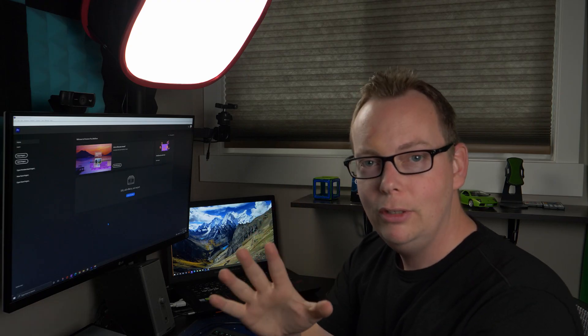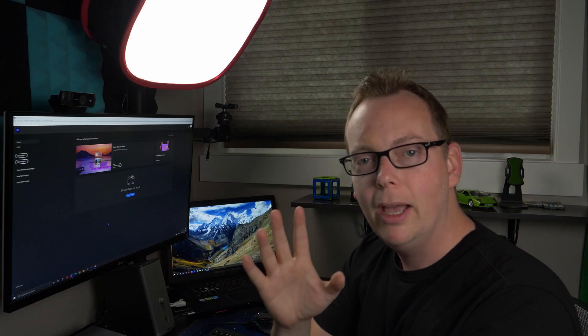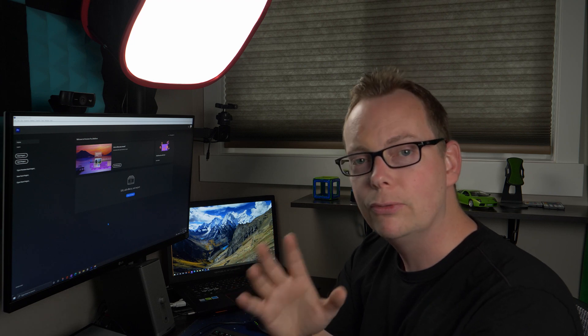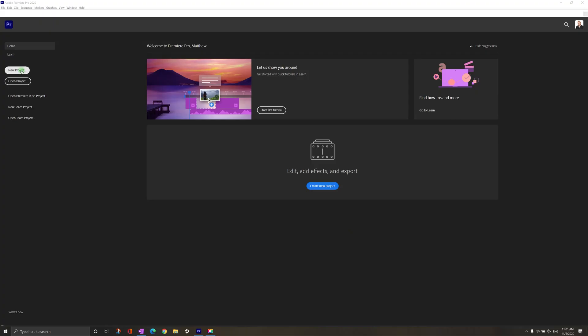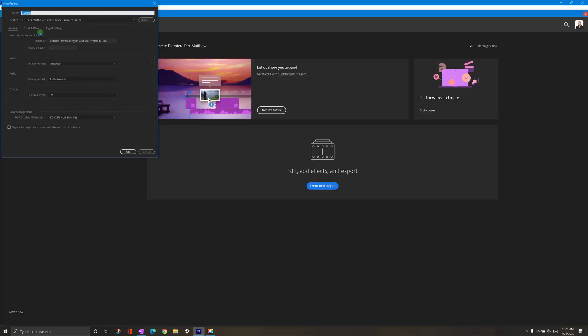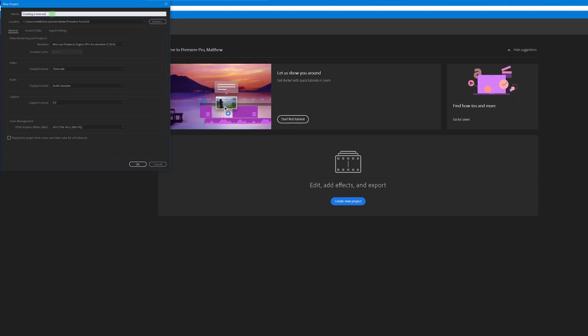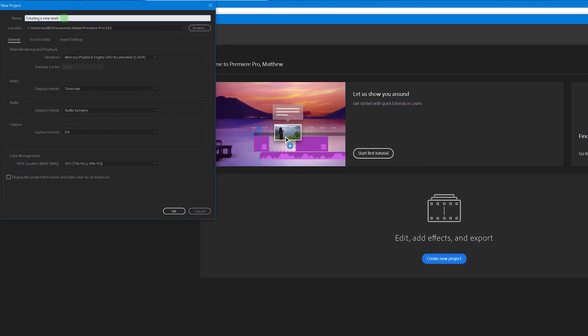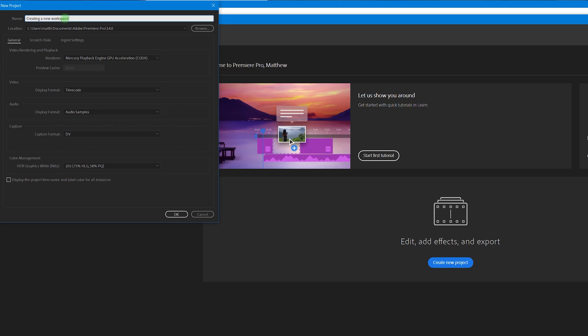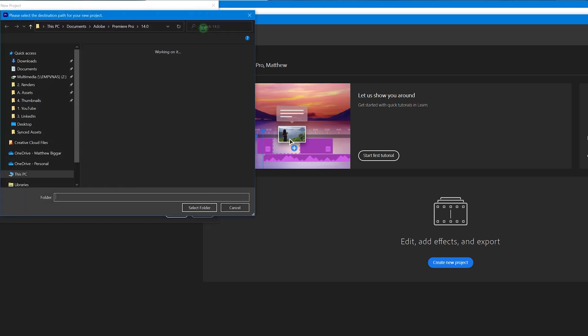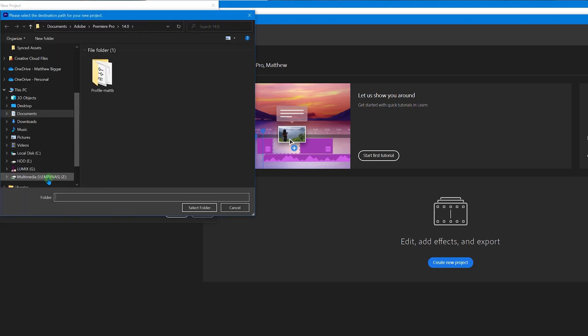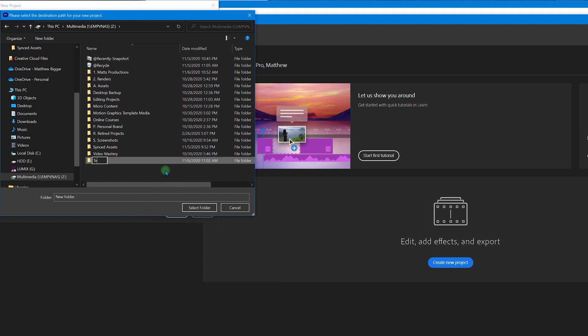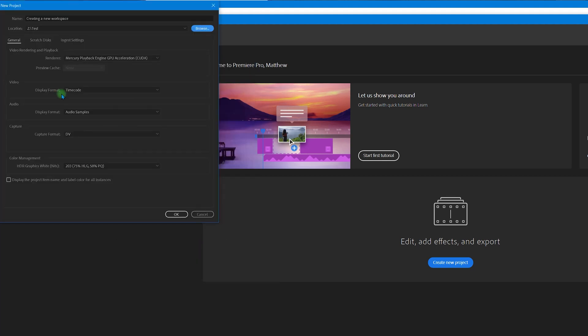So the first thing you need to do is go ahead and create a new project so you can follow along. I'm just going to give this a title creating a new workspace. And I'm going to choose my location. I want this to be on the fastest storage or the largest amount of storage. So I'm going to use this. I'm just going to put it here in a new folder.